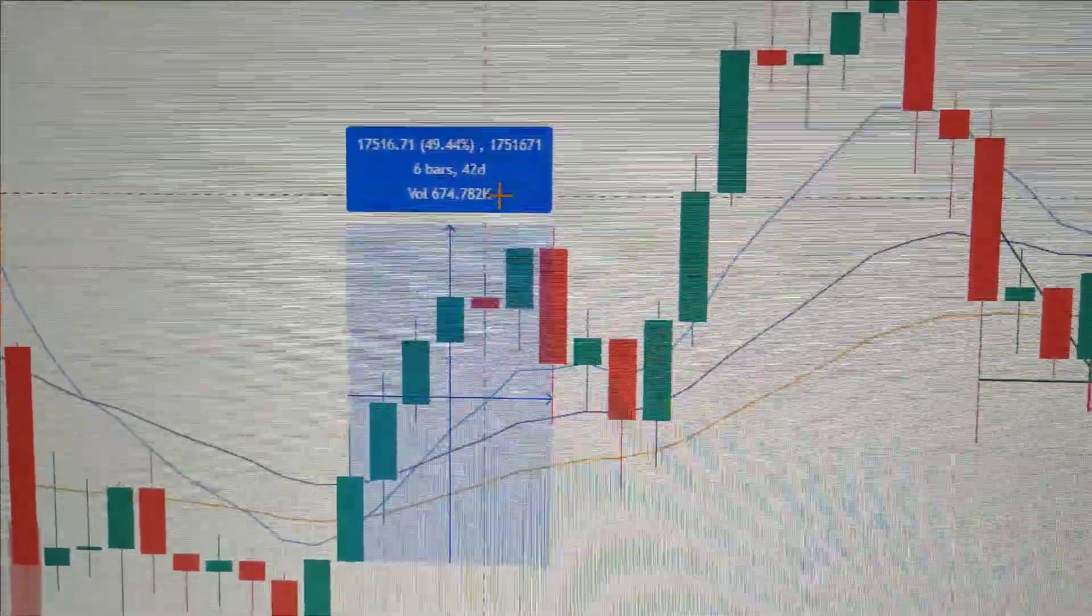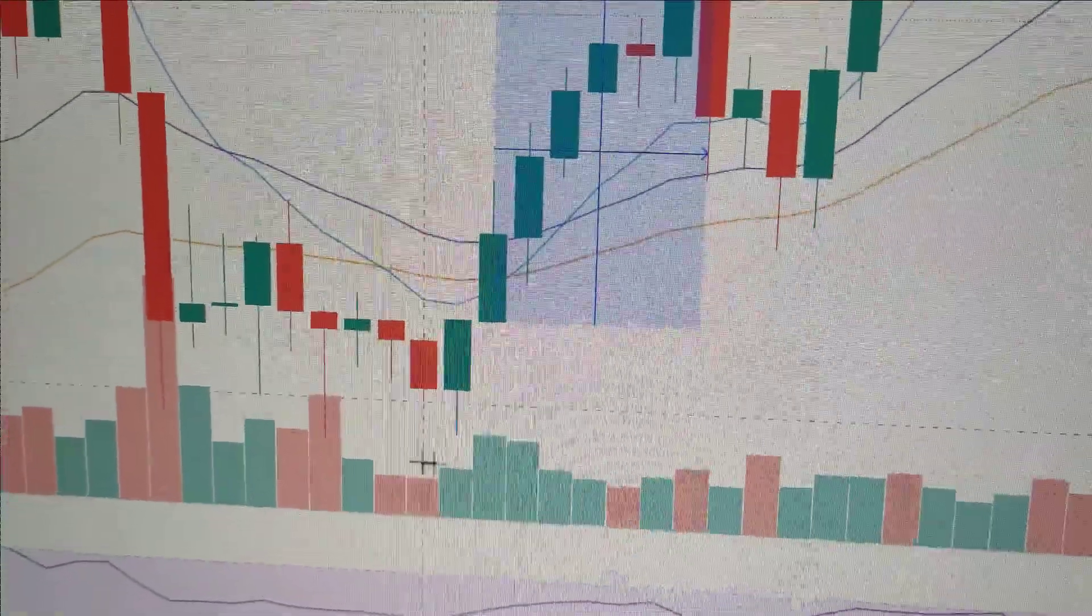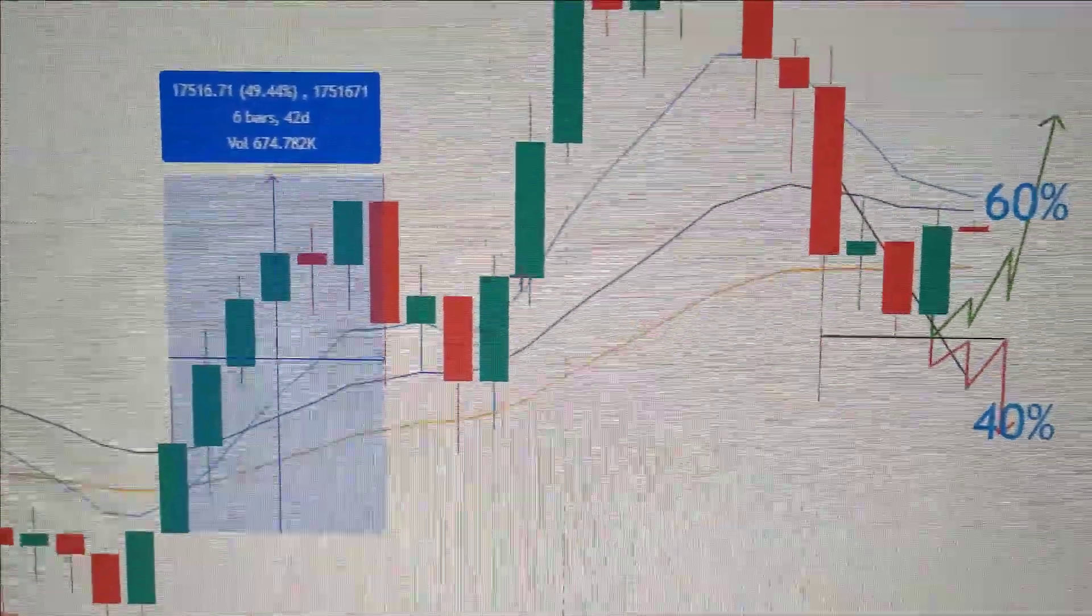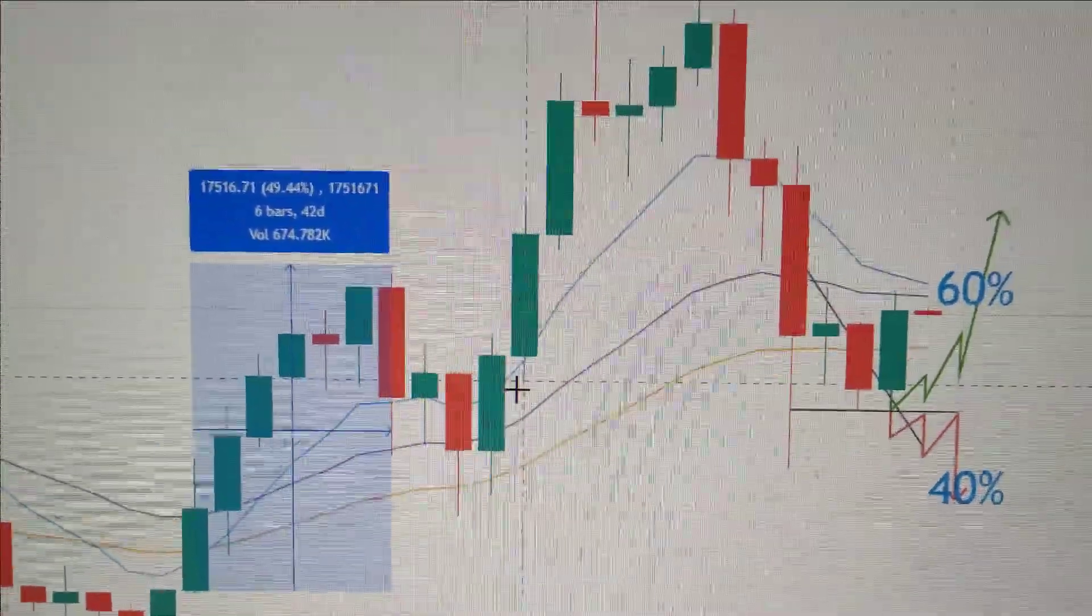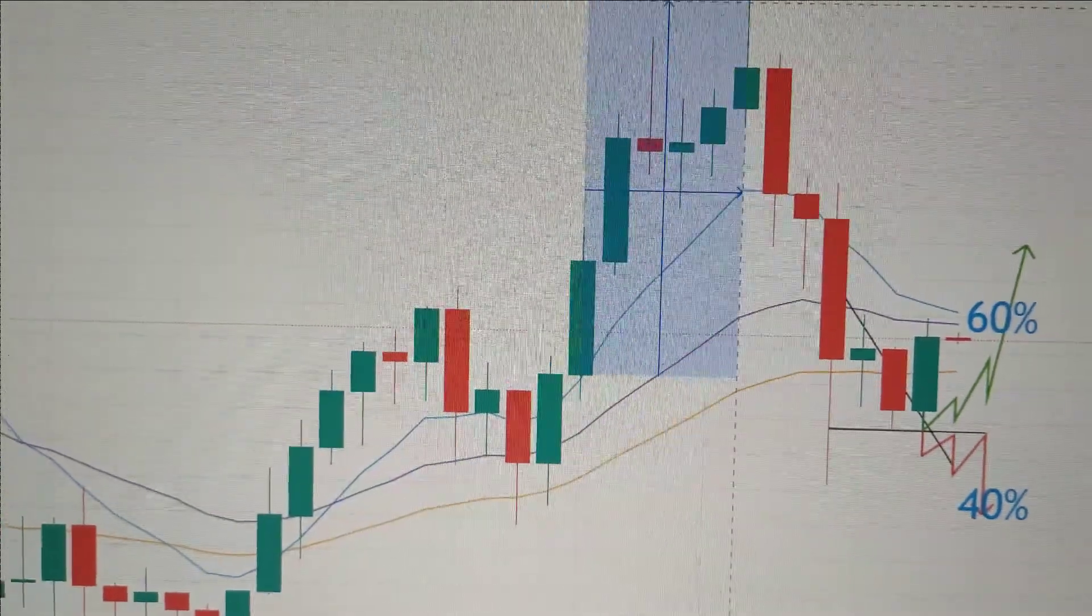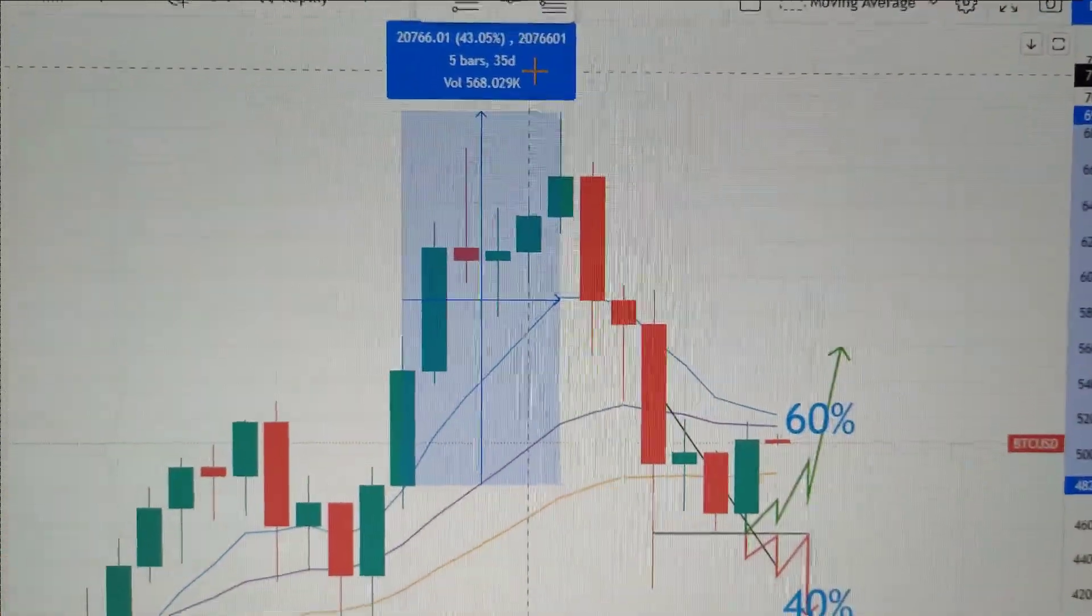It's over 50% run after the bullish engulfing pattern. The next time we see a bullish engulfing pattern like that, we have a huge run as well. This time around is 43%.